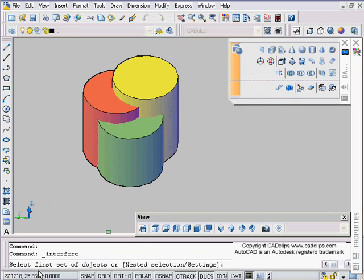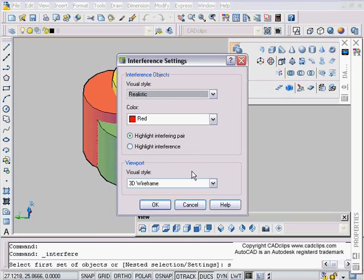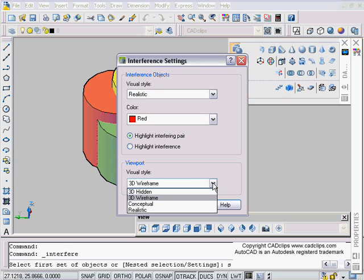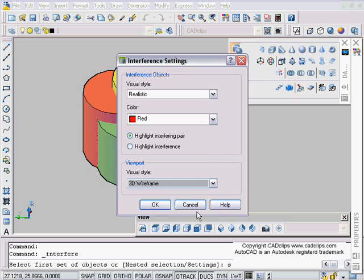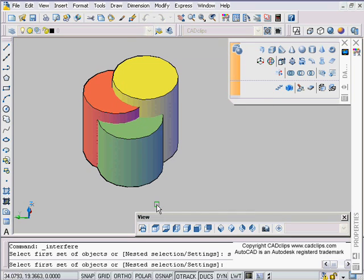We read our command line and it says select the first set of objects, and there's an S for settings. We can type S for settings and we can say how it's going to display. It's going to show the visual style, whether how we want it to display. 3D wireframe is actually good and you'll see why.